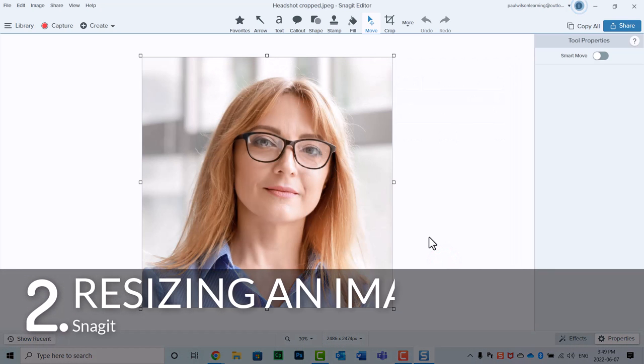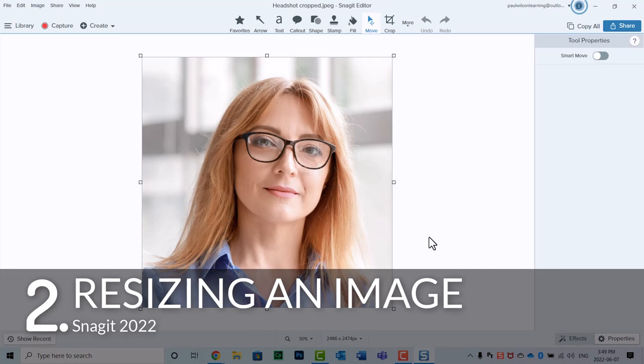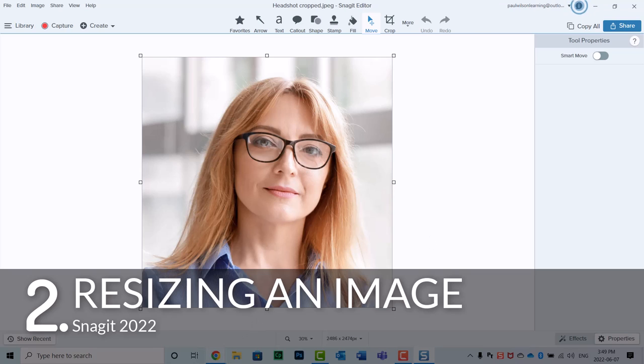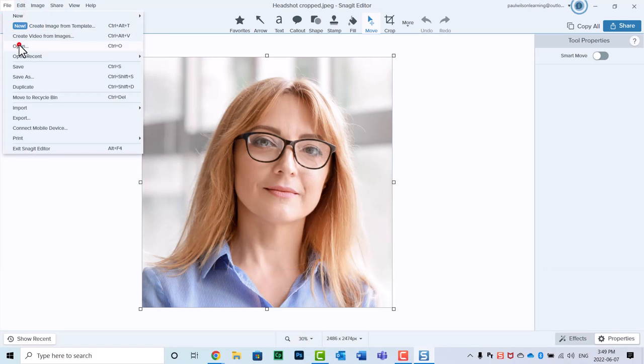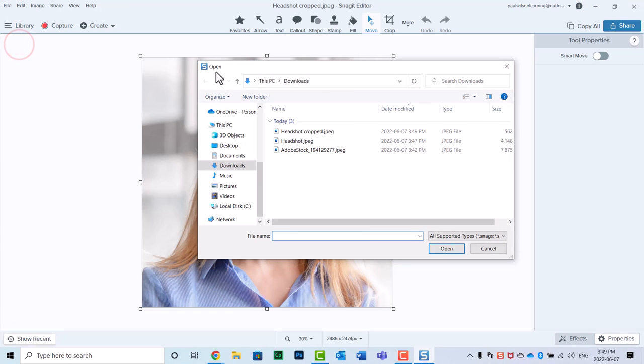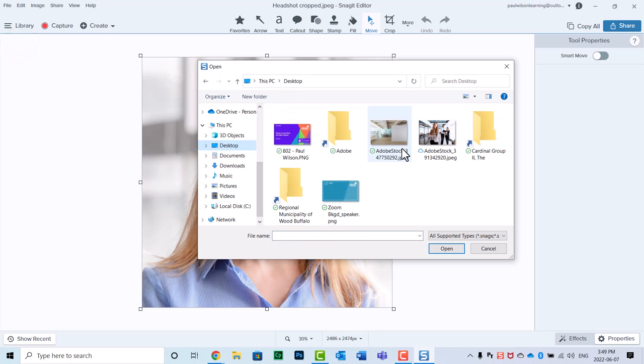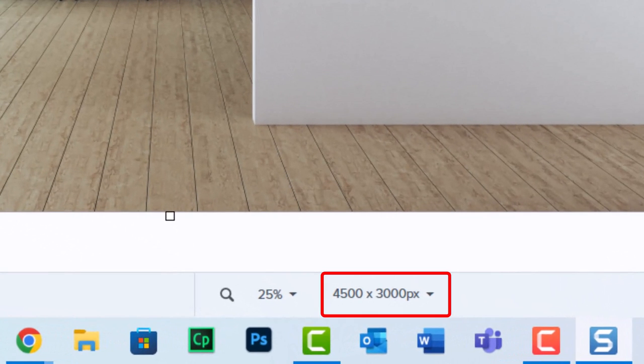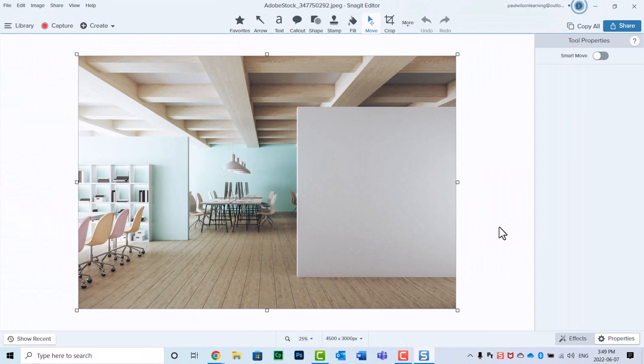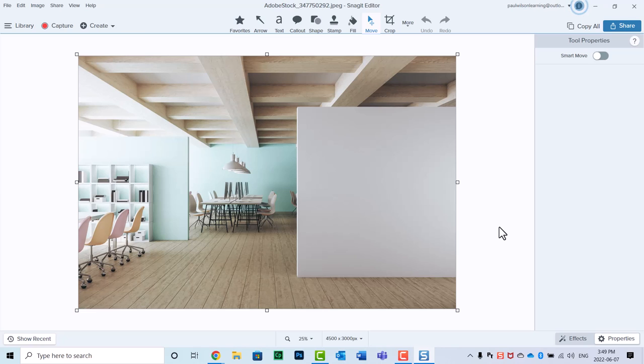So the next skill that we're going to talk about is resizing an image. Quite often I'll download images such as this office environment. I'll just open that up for you in a second here. I'll use an image such as this for the background of my e-learning, and I'll place my e-learning objects over top. Now, the problem with this image is it's 4,500 by 3,000 pixels, probably about four times as large as it actually needs to be for a typical e-learning course.